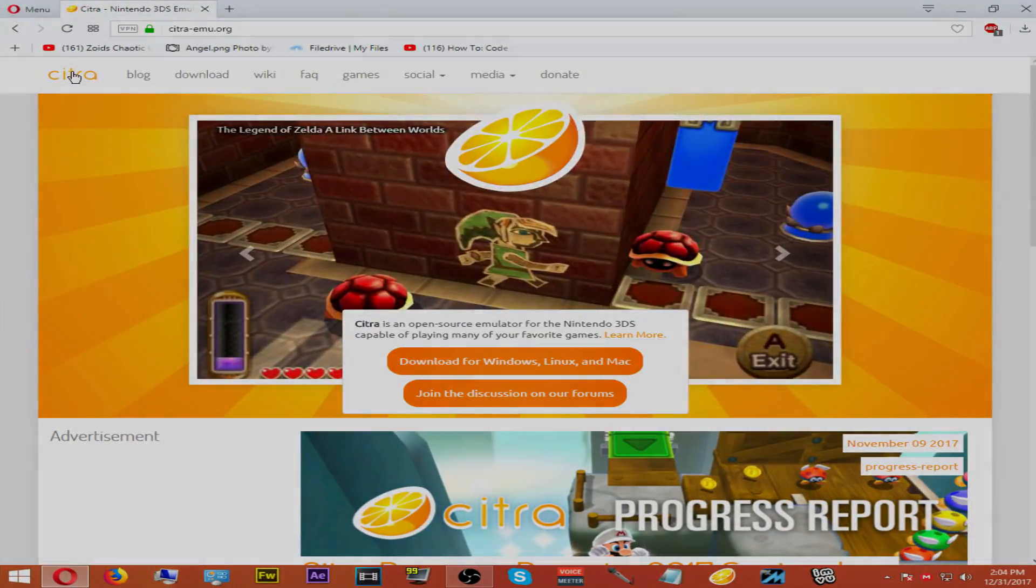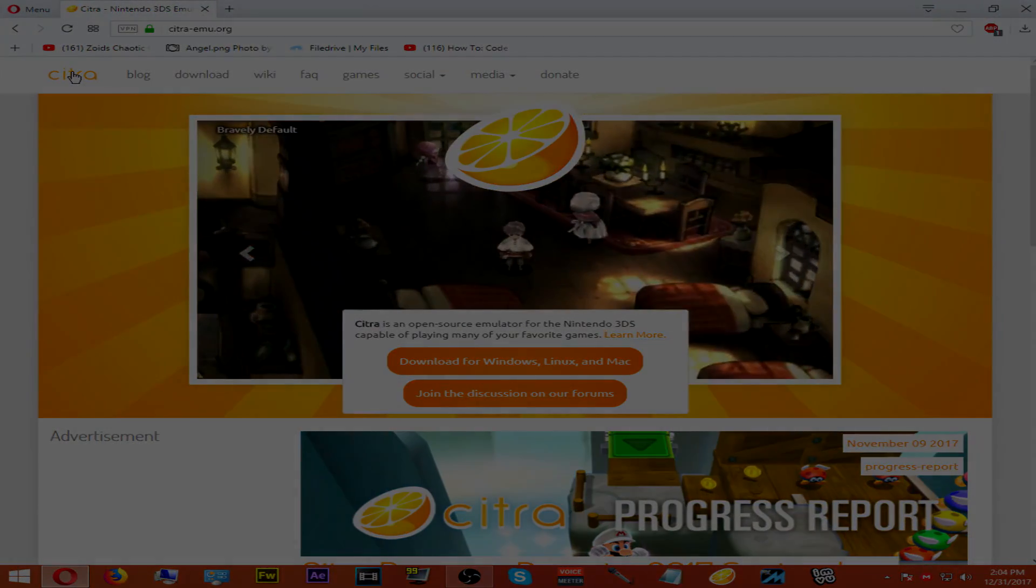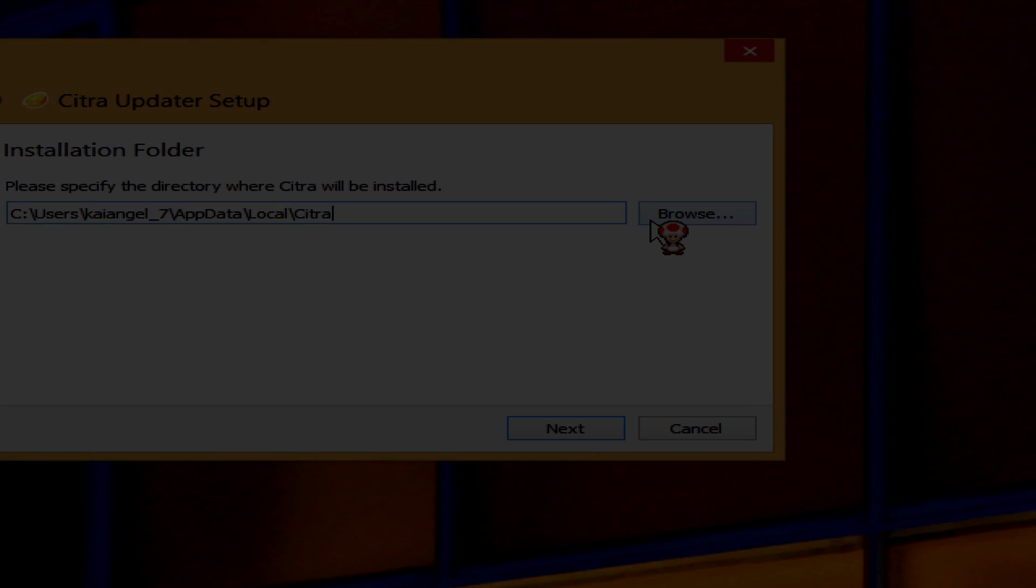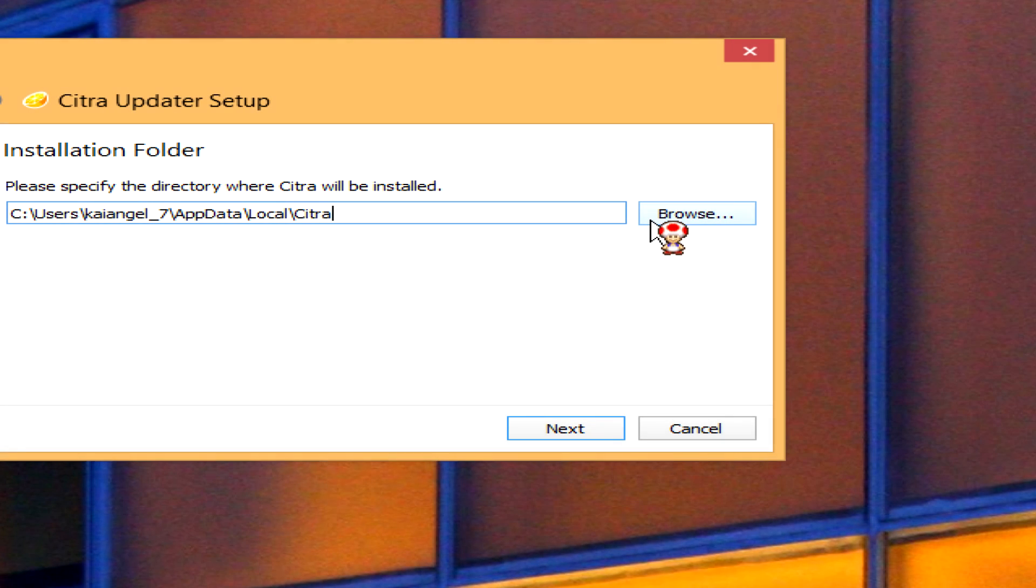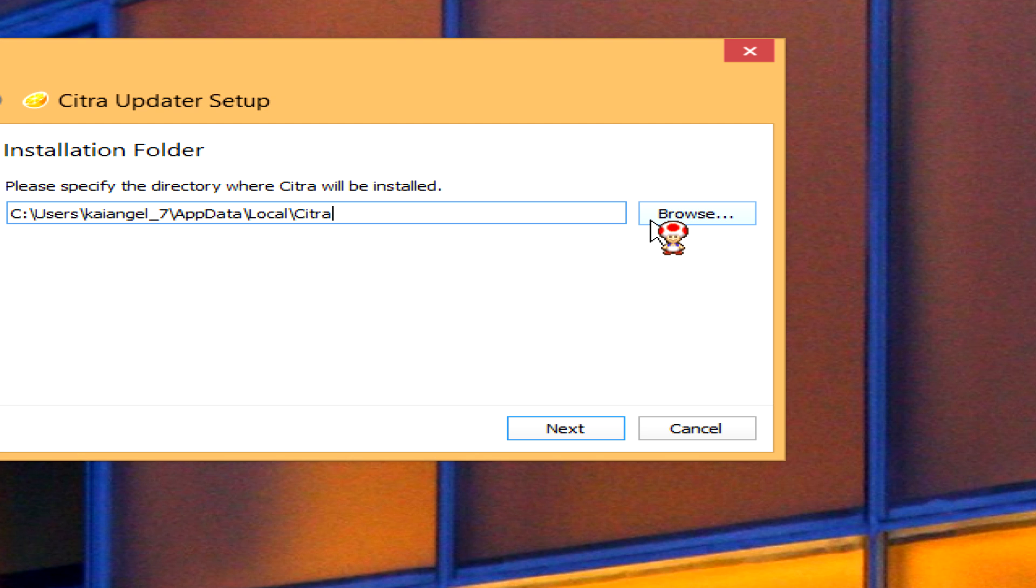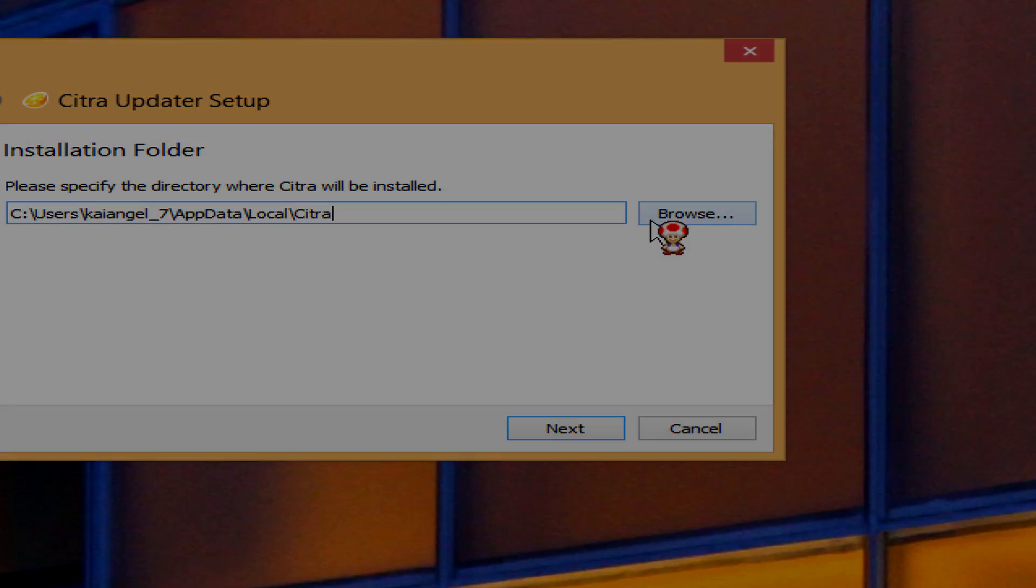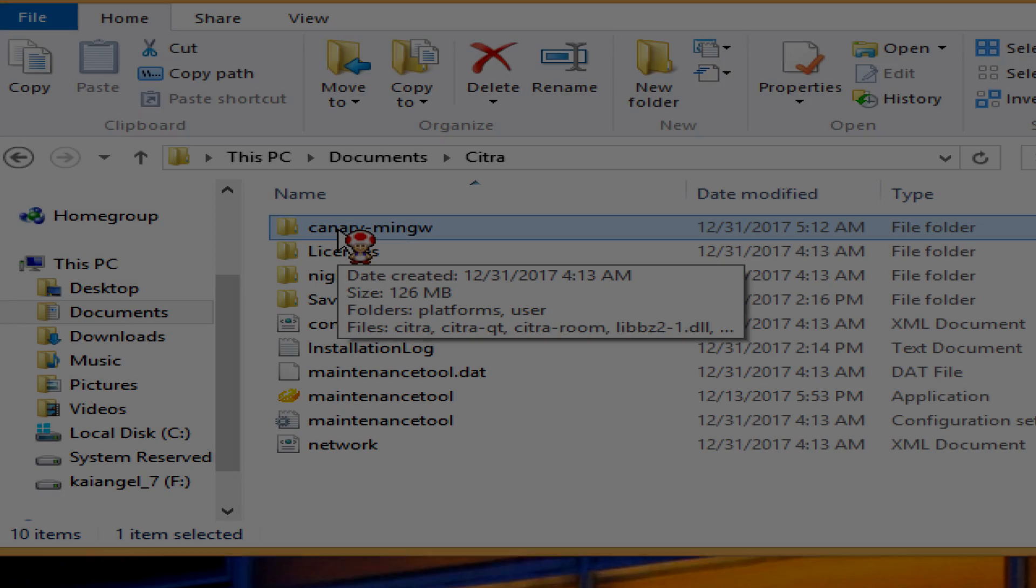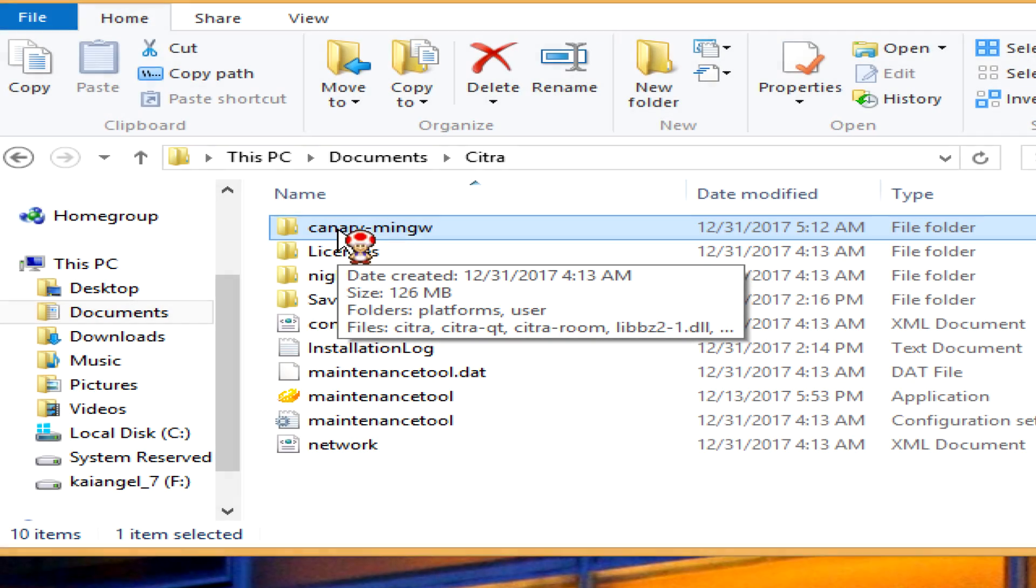Once you have the Citra emulator, install it and place it somewhere where you can find it, like the desktop or documents. Just put it someplace where you can find it. Afterwards, open the Citra emulator folder and open the canary build.